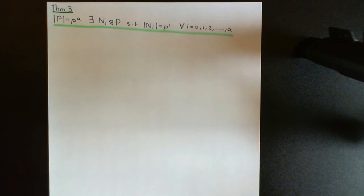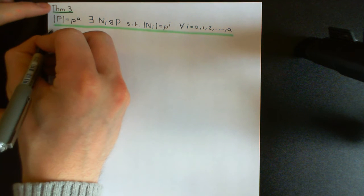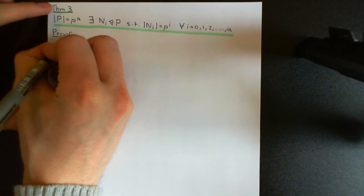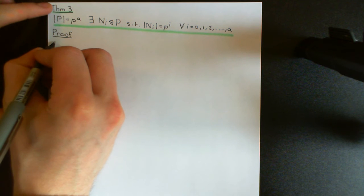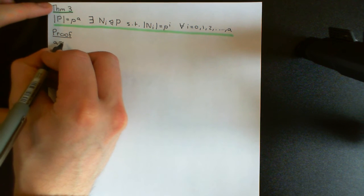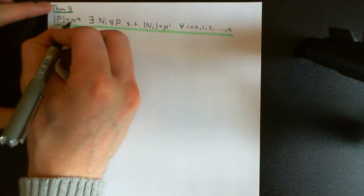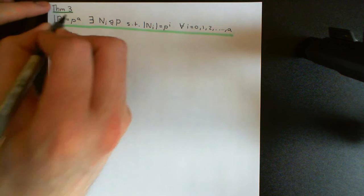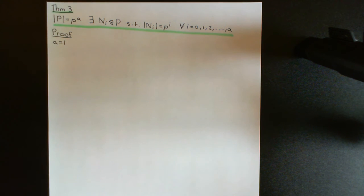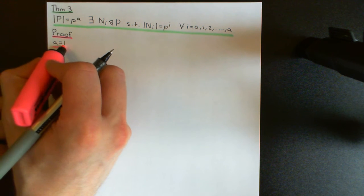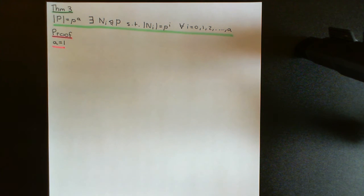This is a nice, interesting theorem. So how are we going to prove this? We're going to prove this by induction. We're going to start off with the most basic case, which is where a is equal to 1, and then we'll induct on the size of a, keeping our prime completely general so that we're covering all p-groups. This proof will work for any prime, and therefore it will prove it for all p-groups.